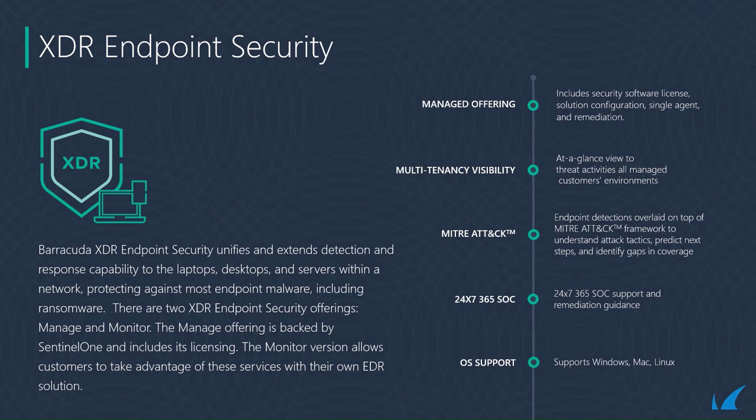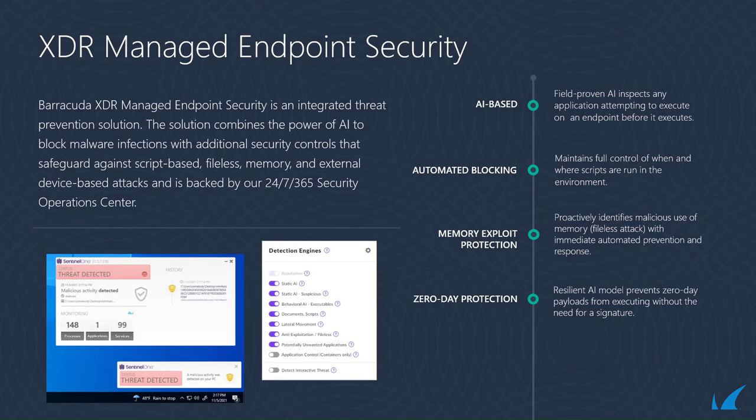In this video, we will focus solely on the managed offering. Barracuda XDR managed endpoint security is an integrated threat prevention solution powered by Sentinel-1.